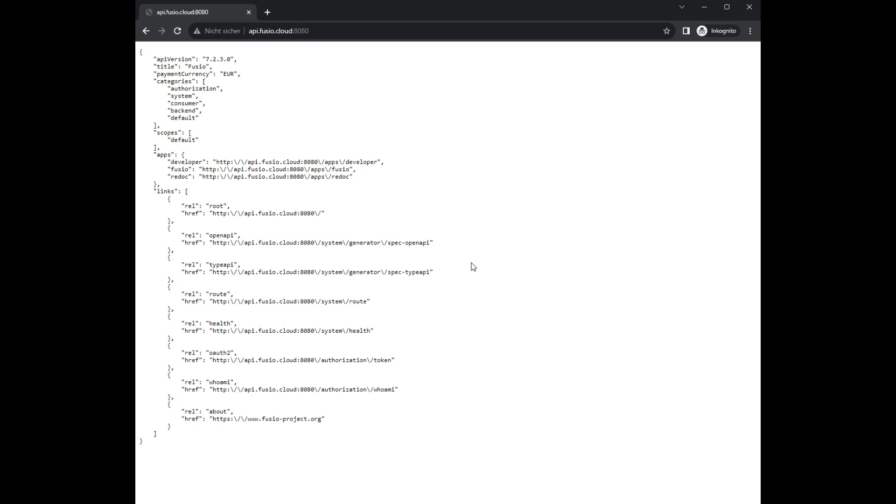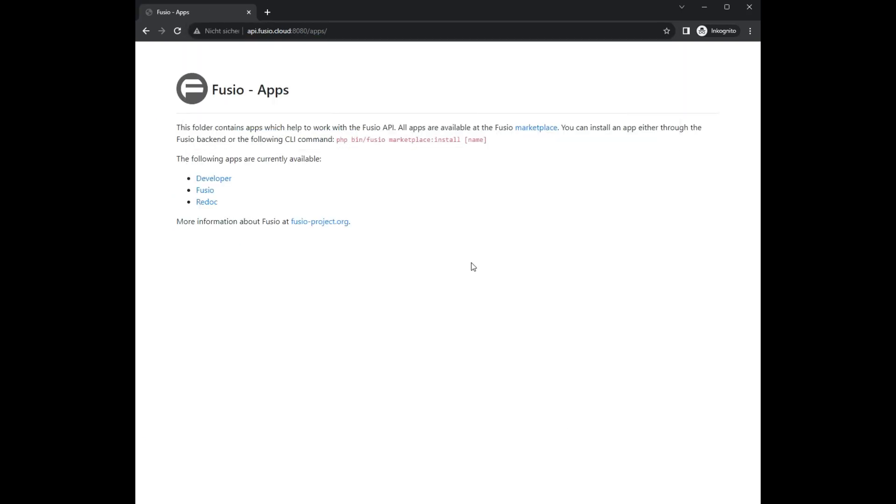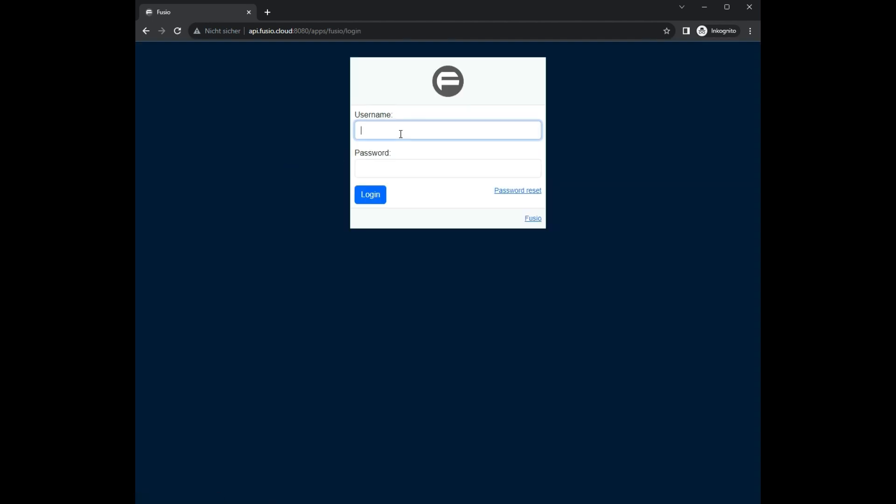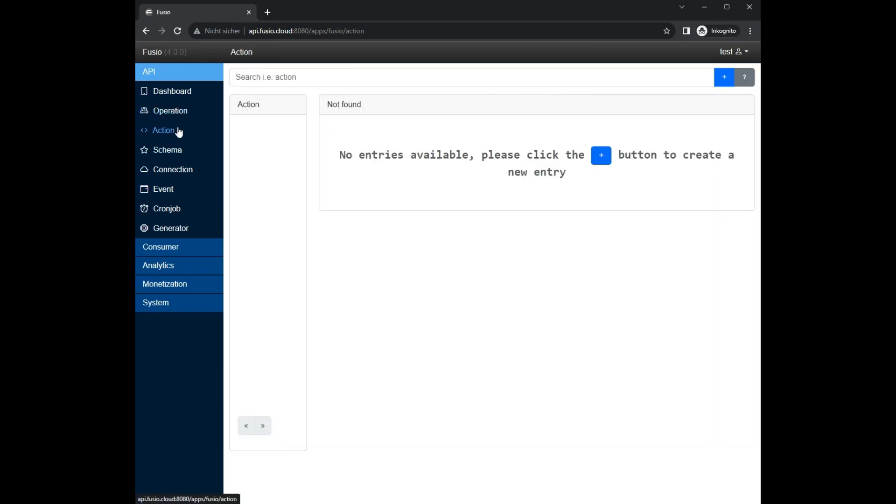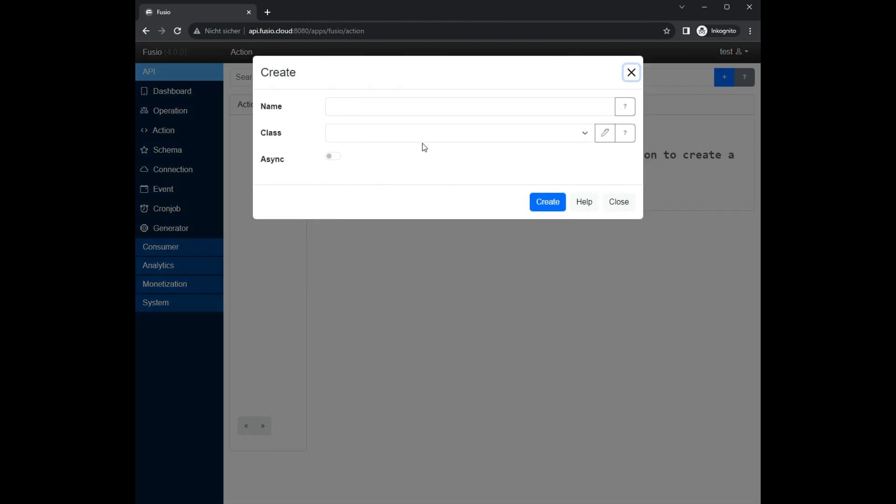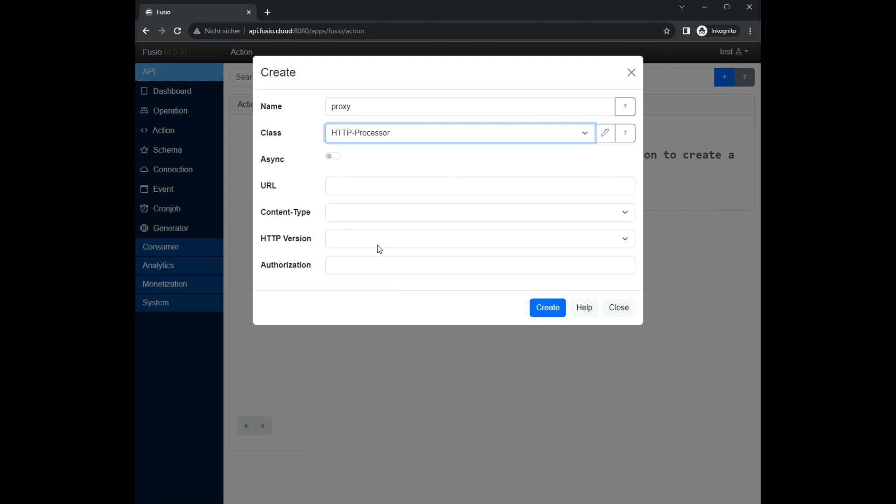In this video we will show how you can use Fusio as API Gateway to your internal microservices. As first example we create an HTTP proxy action which simply invokes a remote API and returns the response.